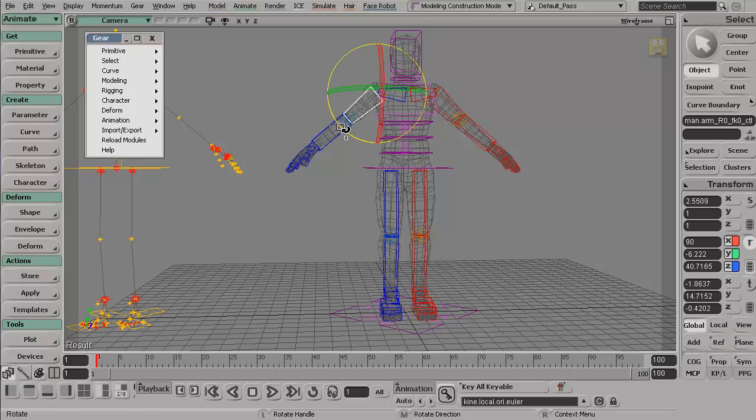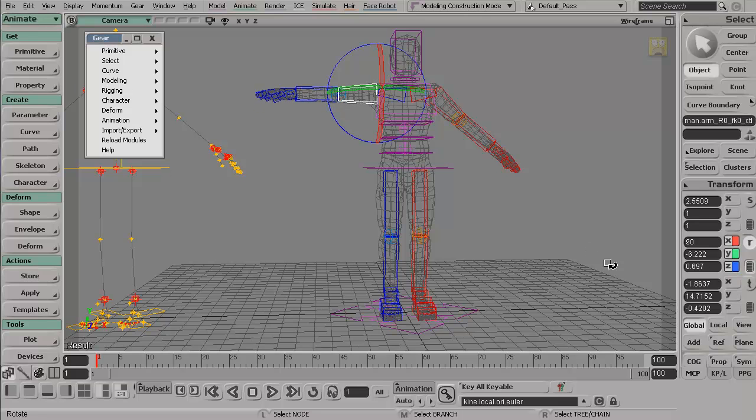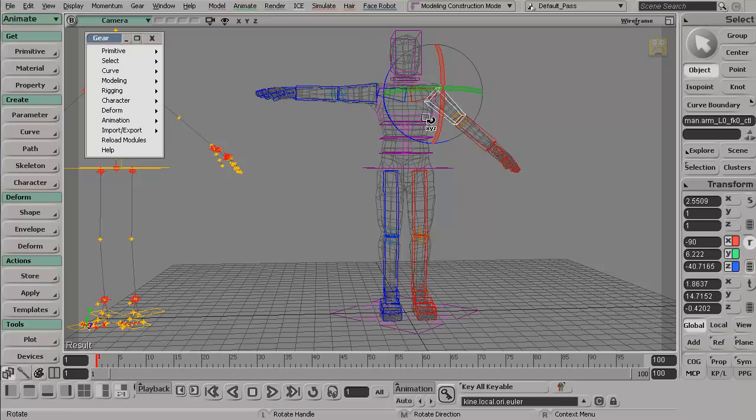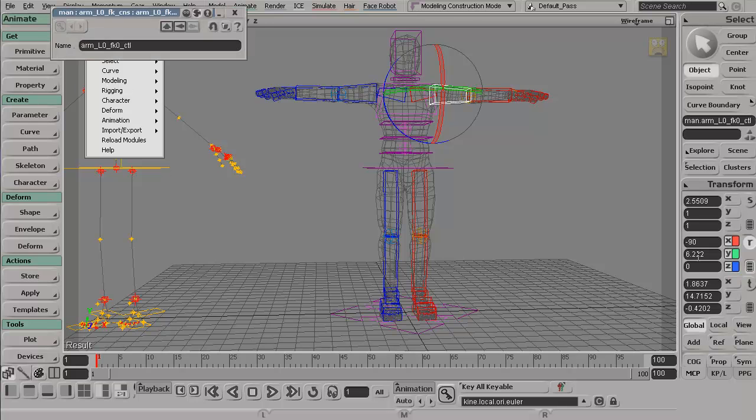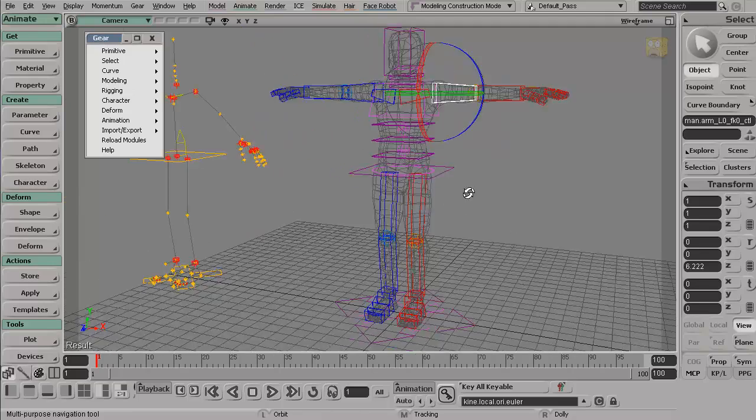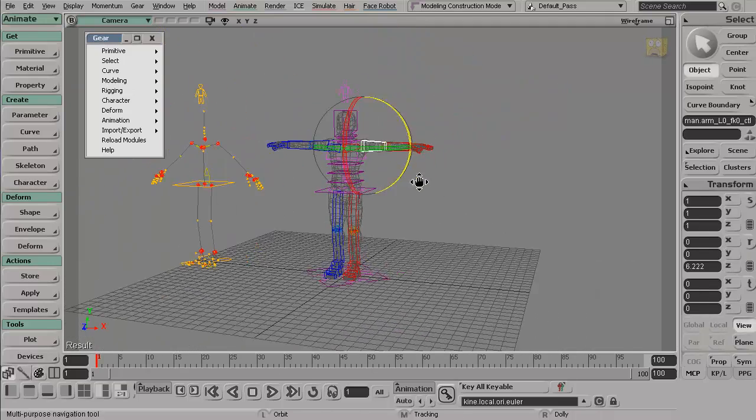With the arms, put them up into the T pose. So rotation here is just going to be, I'm going to set this to zero. And same thing with this guy, pop that out to zero as well. T pose, perfect.